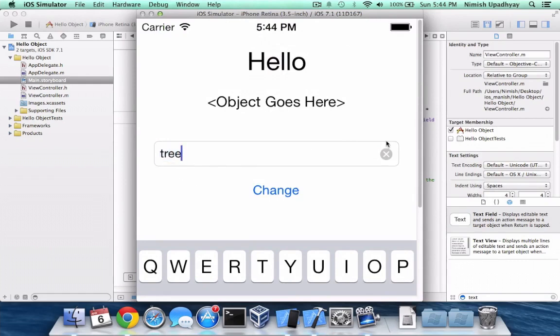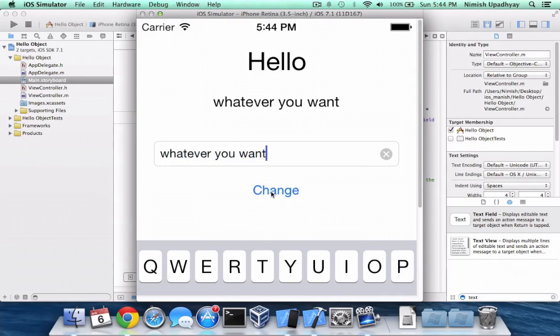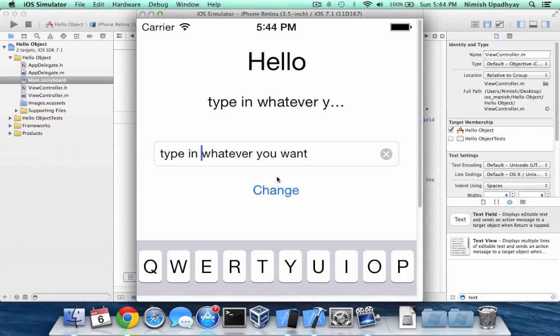So here's the little clear button that I was talking about earlier. If you want to press change right now. There you go. Now you can type in whatever you want. And you can press change. Hello type. Oh yeah there are some limitations though. If it's too big it's going to have a dot dot dot.